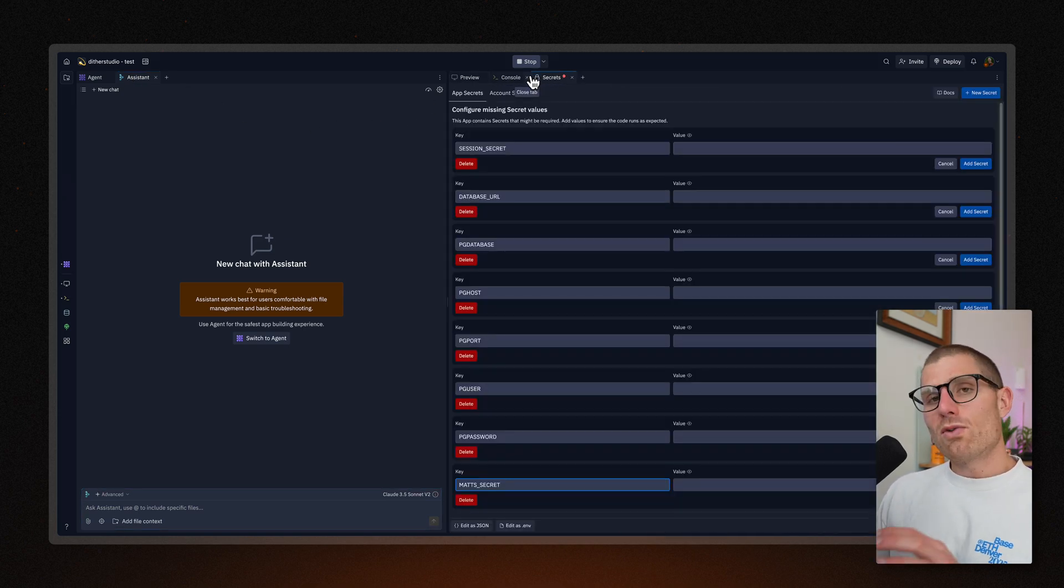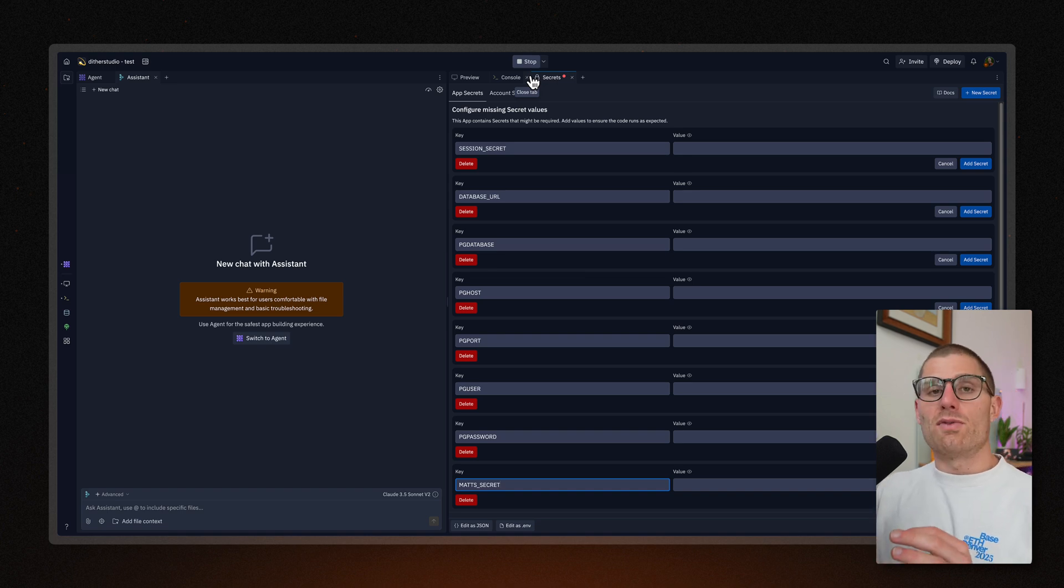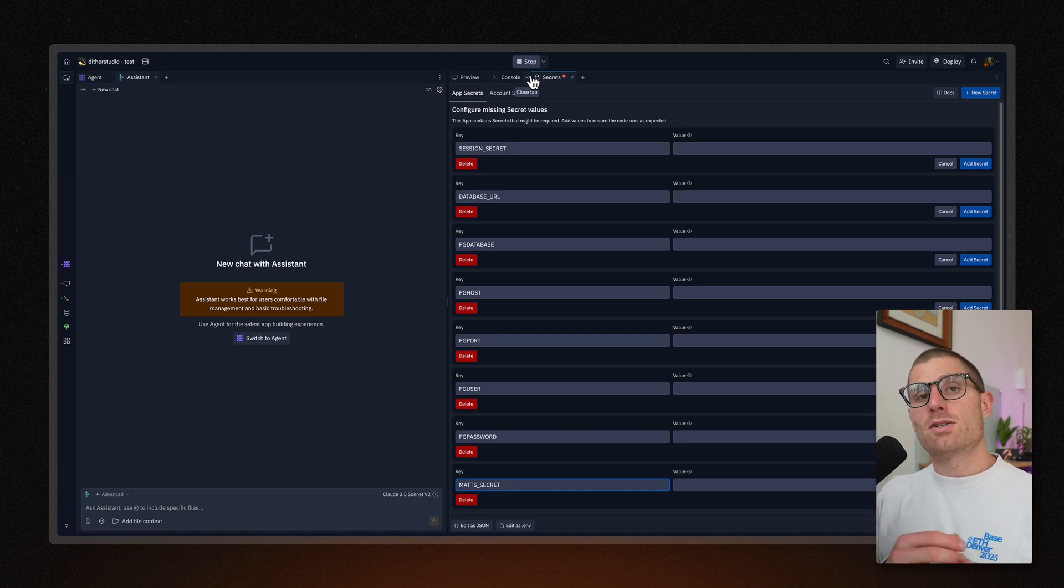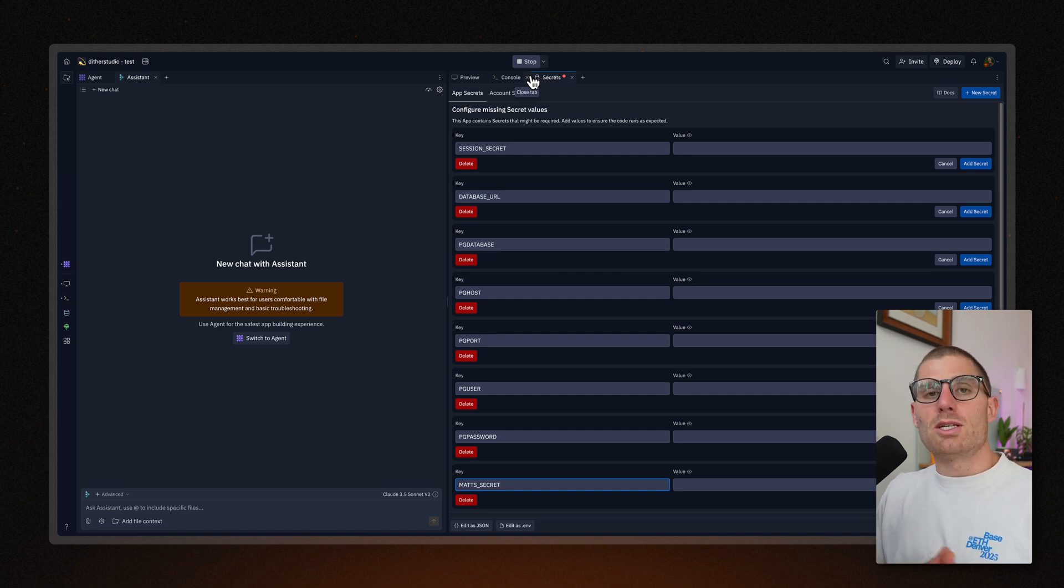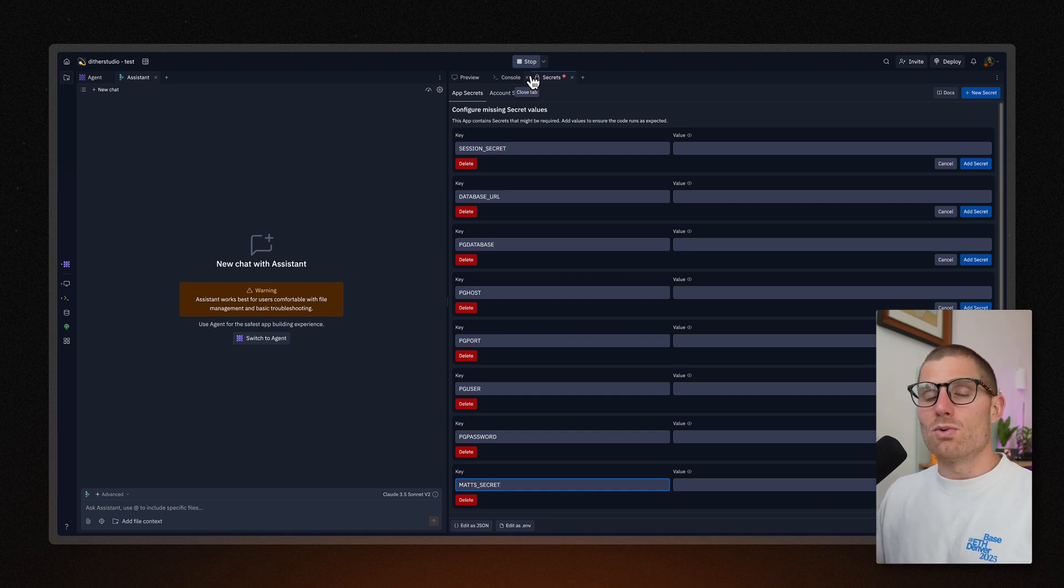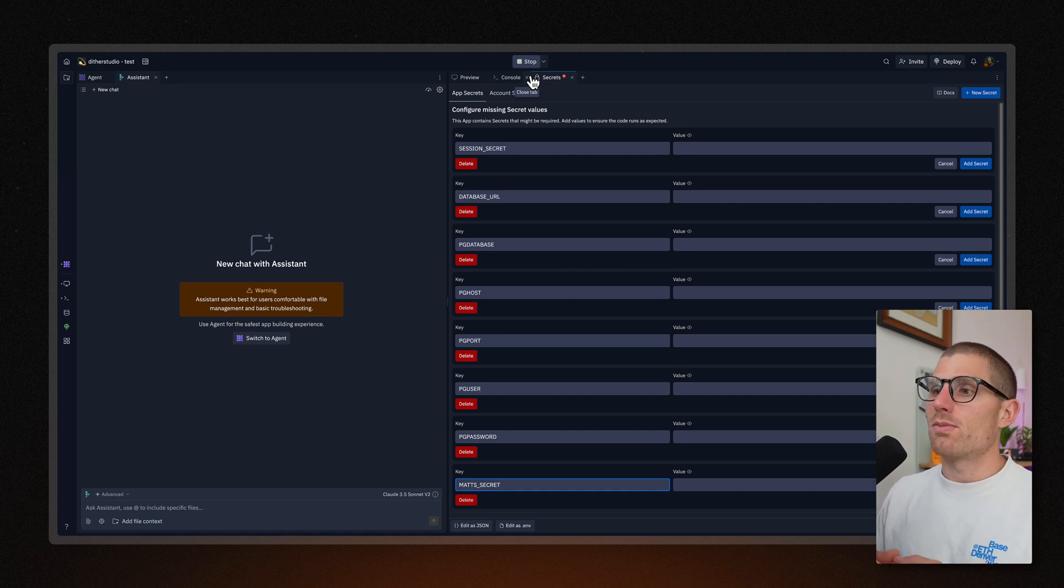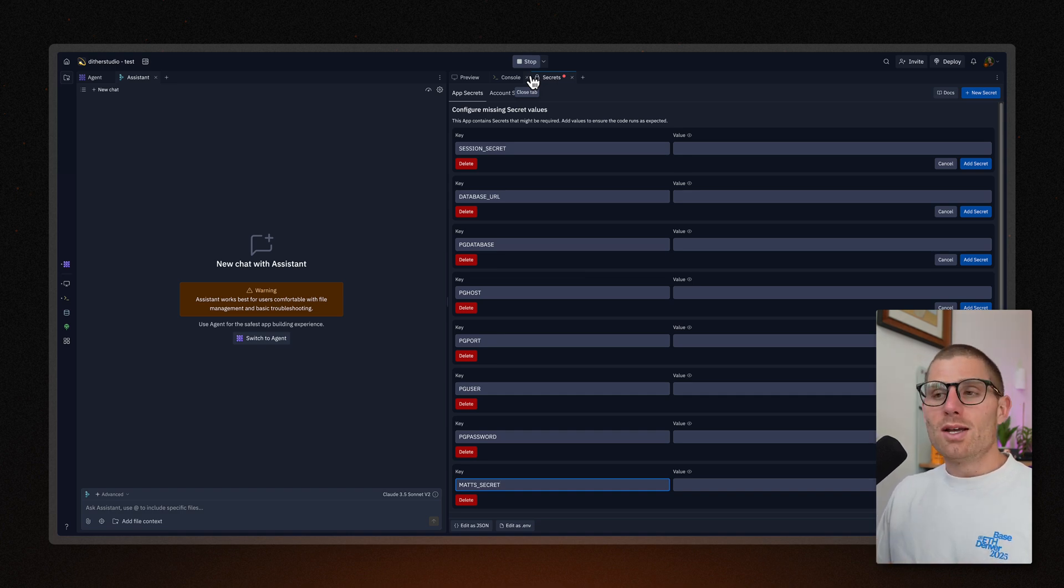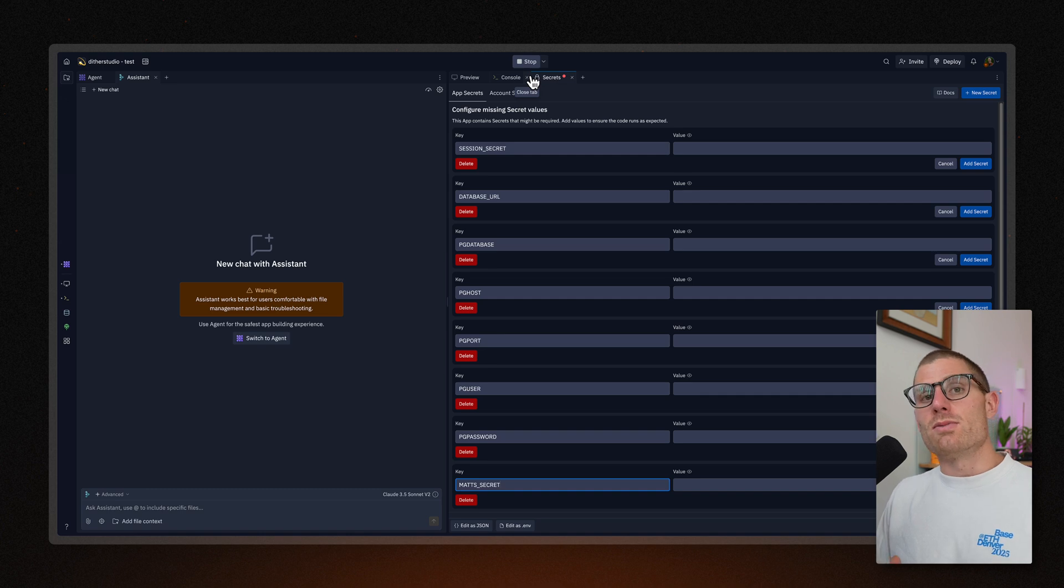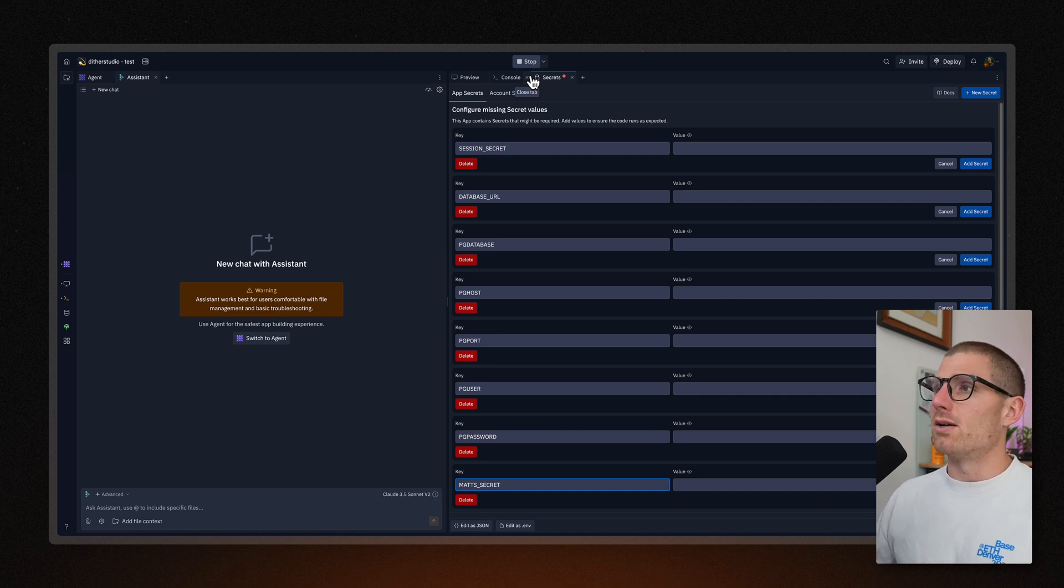When you remix an app, we clear out all of the secrets and database contents from the previous app. So if there was an existing database, you'll probably need to set up a new one, and maybe run a migration script or configure secrets separately. We do that to protect your privacy, right? If you create a template and share it with people, we don't want secrets to be shared. We don't want any sensitive data to be shared.